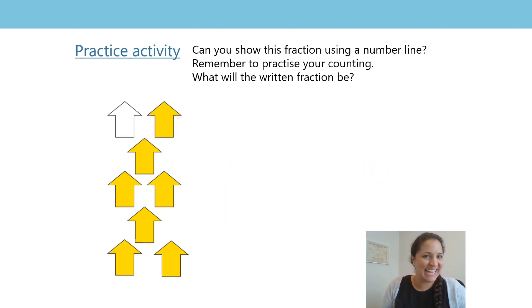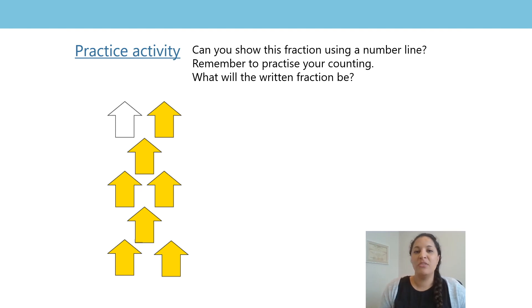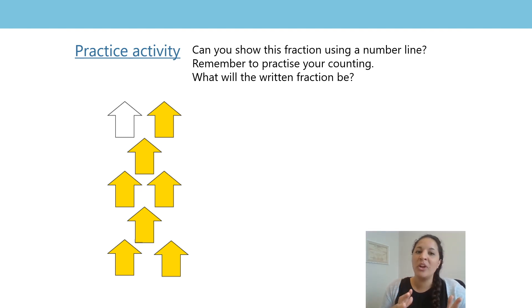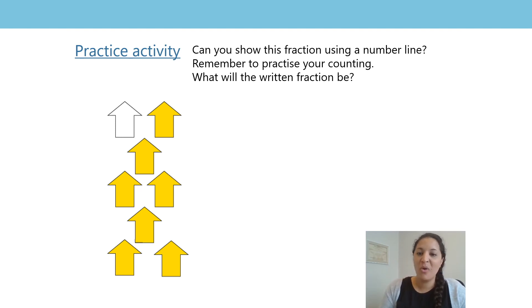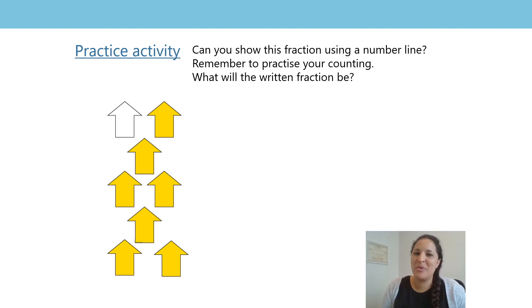Now let's look at our practice activity. Can you show this fraction using a number line? You might have to ask an adult to help you with drawing a number line. Remember to use a ruler, and you could have it that one centimetre equals one equal part. When representing this fraction on a number line, what number are you going to have to stop counting up to? What point will you stop at? Remember it has to be accurate — your arrow can't be between spaces.